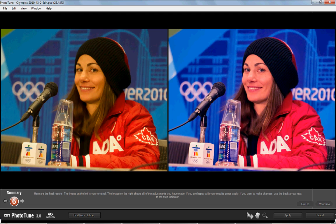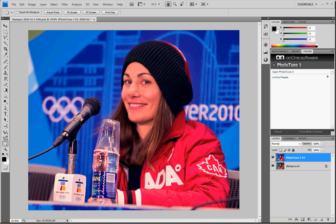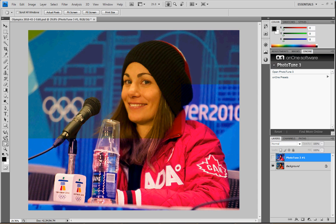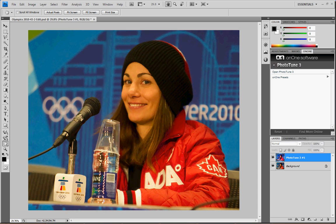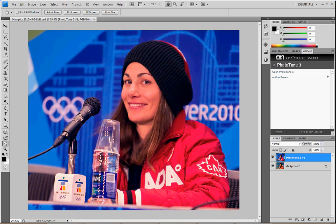We now have our result — before, after. For most people this will be good enough; for some people this is a good starting point to improve from there. Click Apply, and that brings it back into Photoshop. You'll notice that we have a new layer, so we can go back and forth and potentially use a layer mask to take parts of one and remove parts of the other.